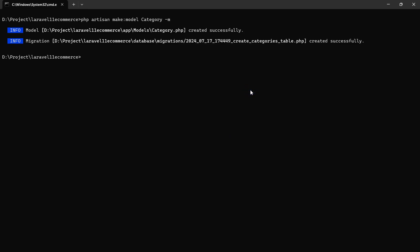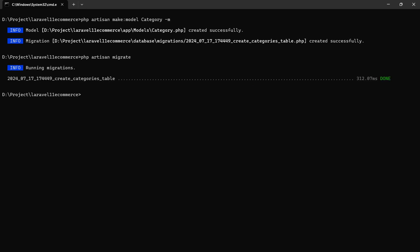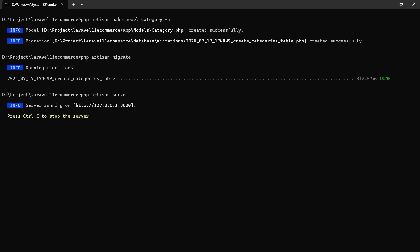Go to the command prompt and run php artisan migrate. Migration is done. Now run the application with php artisan serve.